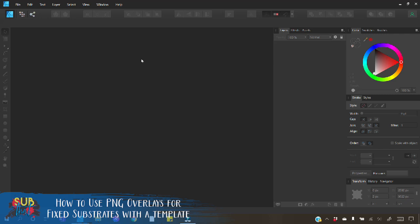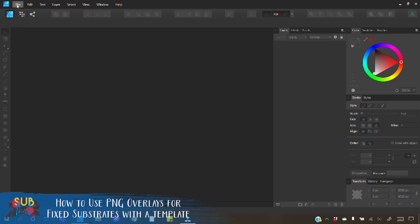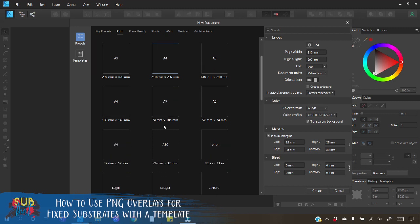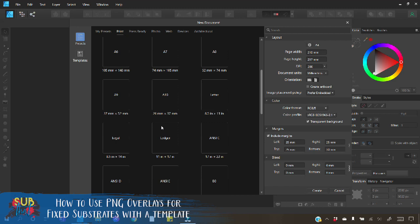Let's go ahead and get started. We're going to start by opening up a new document by going to file and then new. Anytime you're printing something for sublimation you always want to start by setting up your document to be the page size that you are printing on. If I was going to be printing one of these ornaments I would simply use a letter size page so I will select that and make sure that our color format is set up to RGB/8 with our color profile sRGB IEC61966-2.1.